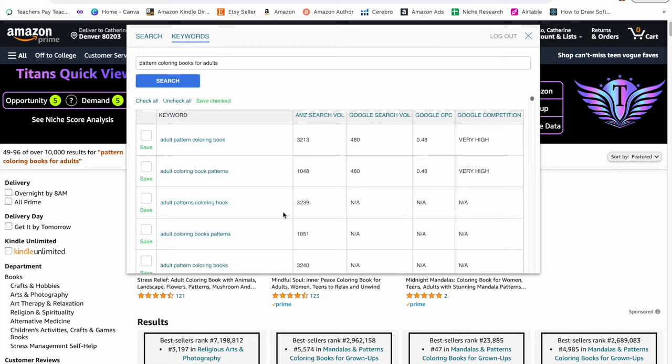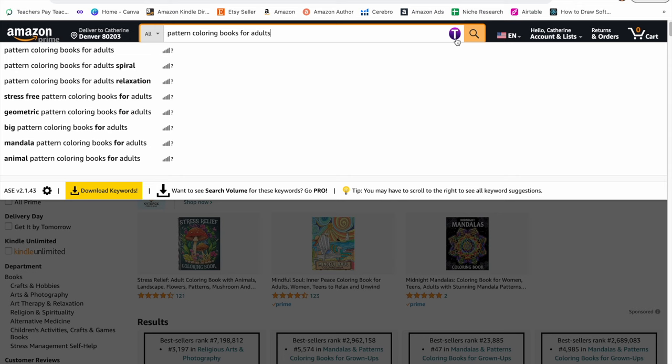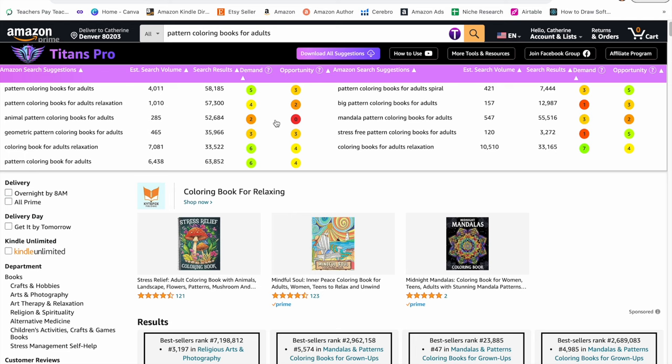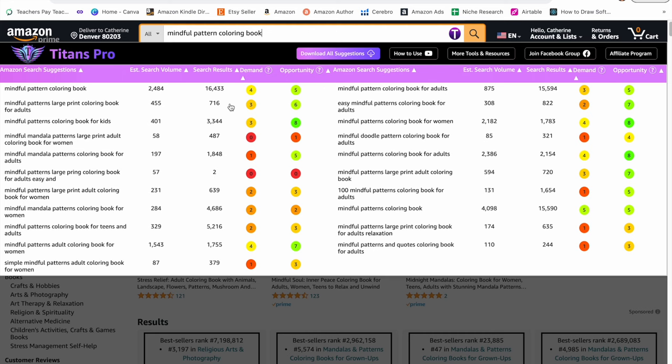After I've done that, now it's time to start using my second keyword research tool, which is Titans Pro. There is a free version of this, but I do have the paid version. I type in a very broad keyword such as pattern coloring books for adults. I click on the purple Titans Pro icon and now I can see more keywords along with the demand, opportunity, search volume, and search results. You can just right-click on any of these keywords and open link in a new tab. Now I took this keyword mindful pattern coloring book from my spreadsheet. Ideally, you would like the demand and the opportunity to both be in green because that means that there's high search volume and low competition.